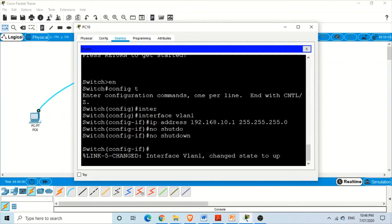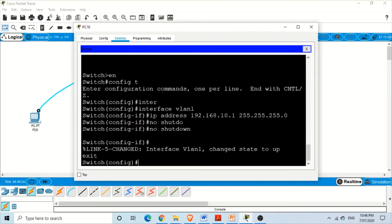Such messages can sometimes be really long and distracting. Now we want to avoid that situation. As discussed, we need to go to line console and use the logging synchronous command. So let's go to line console 0 and enter logging synchronous.